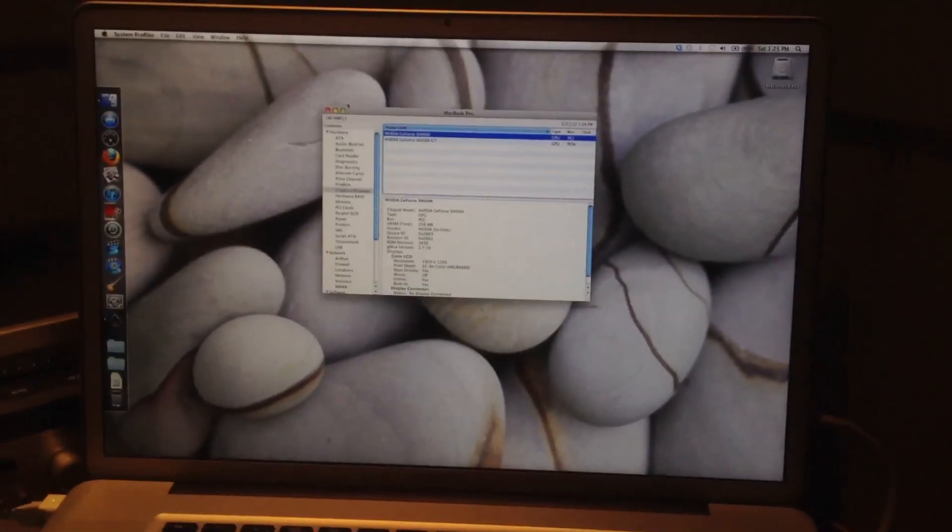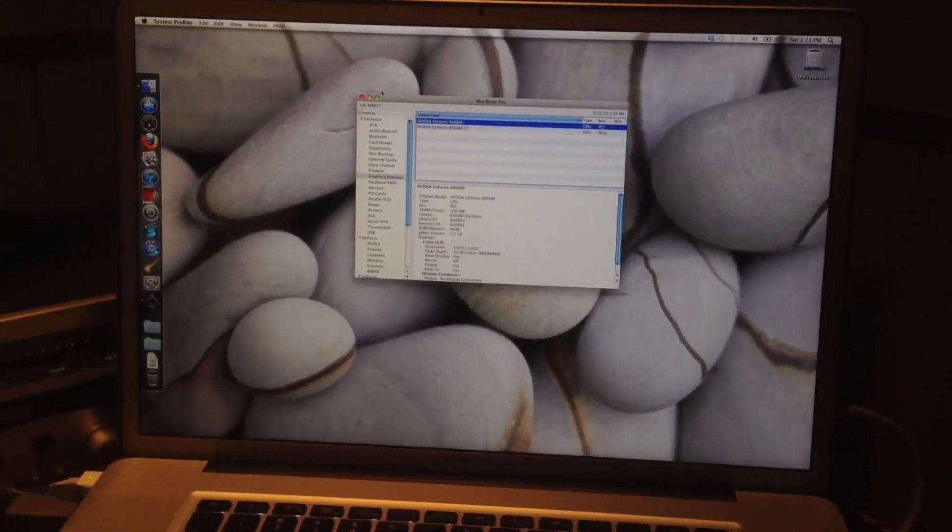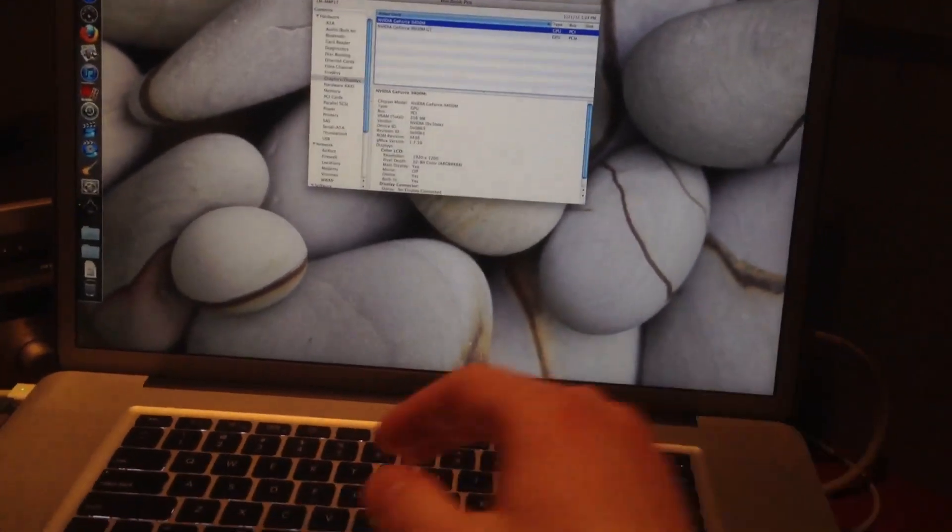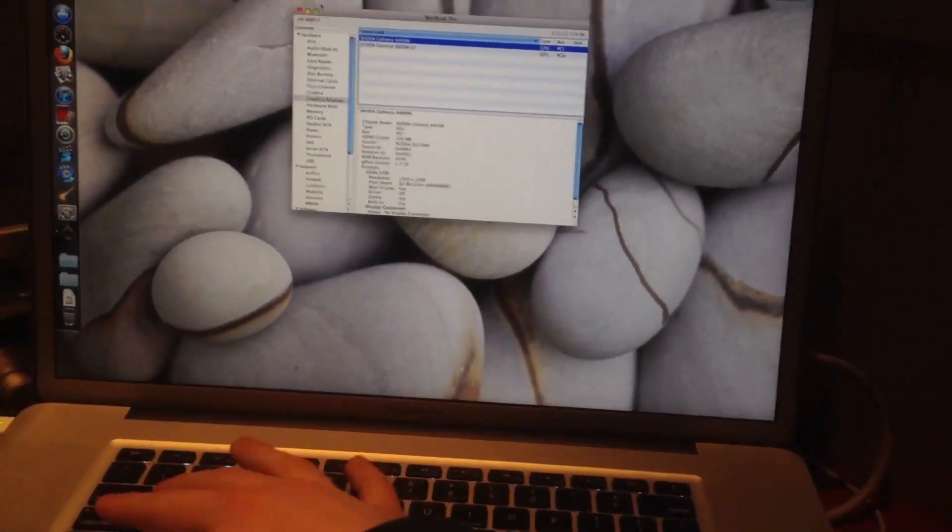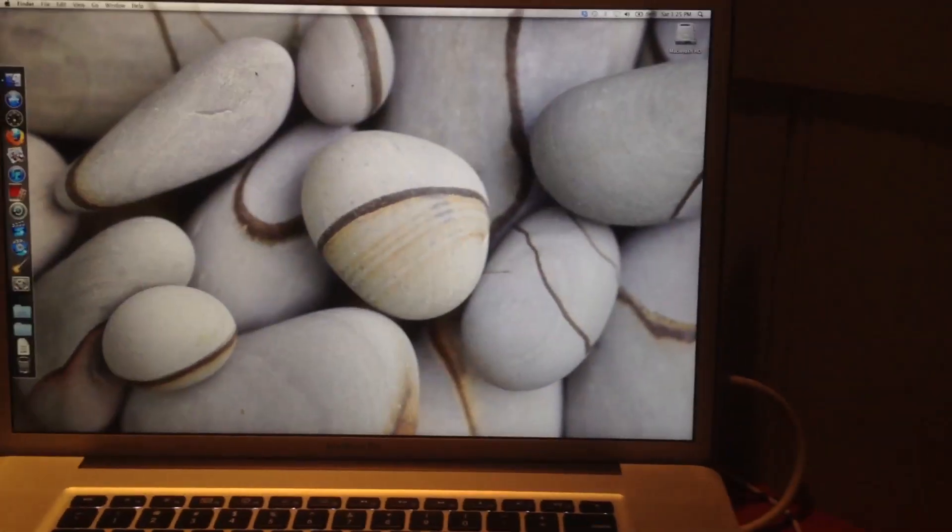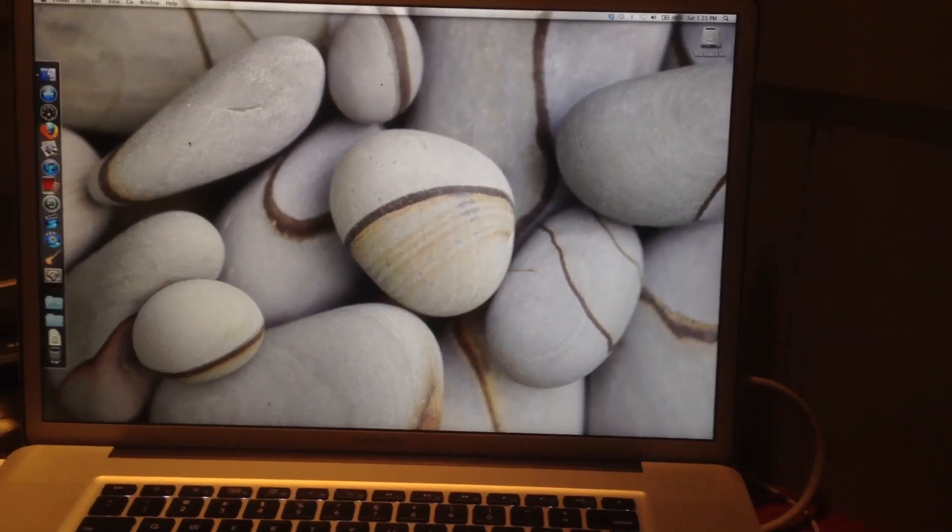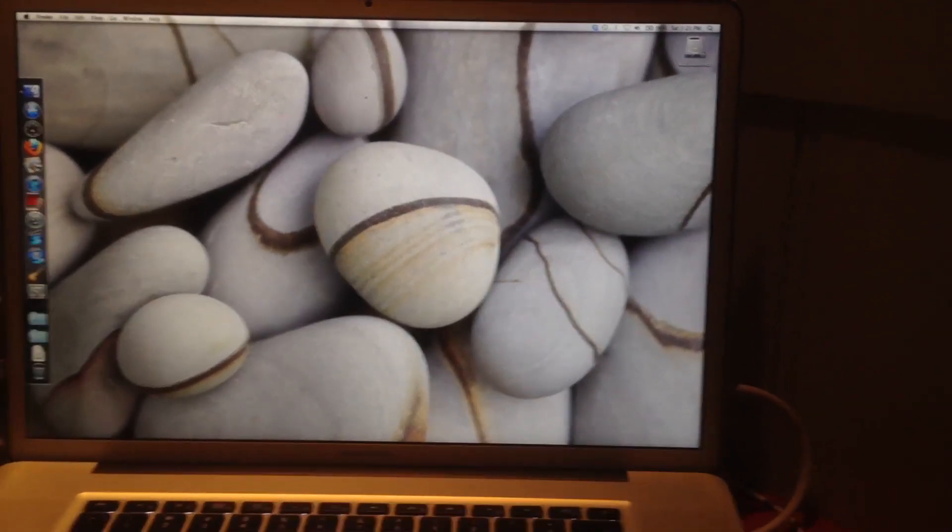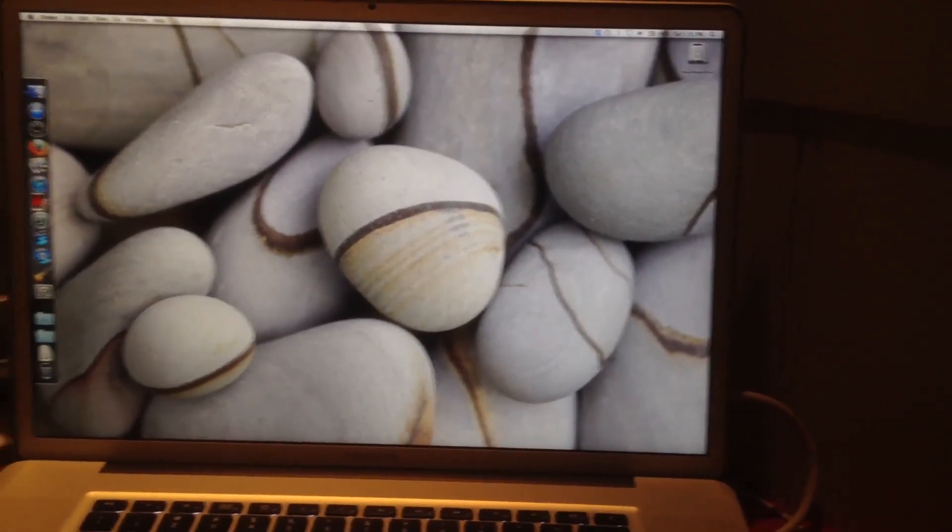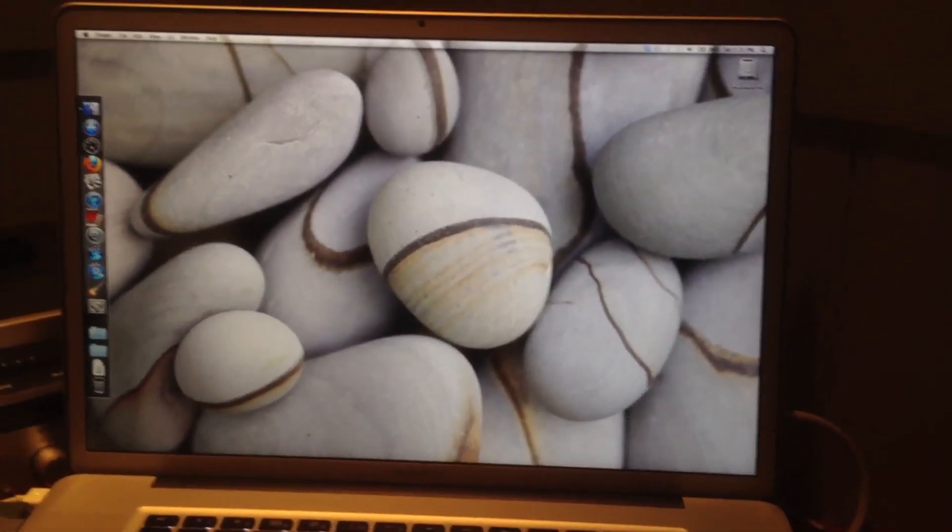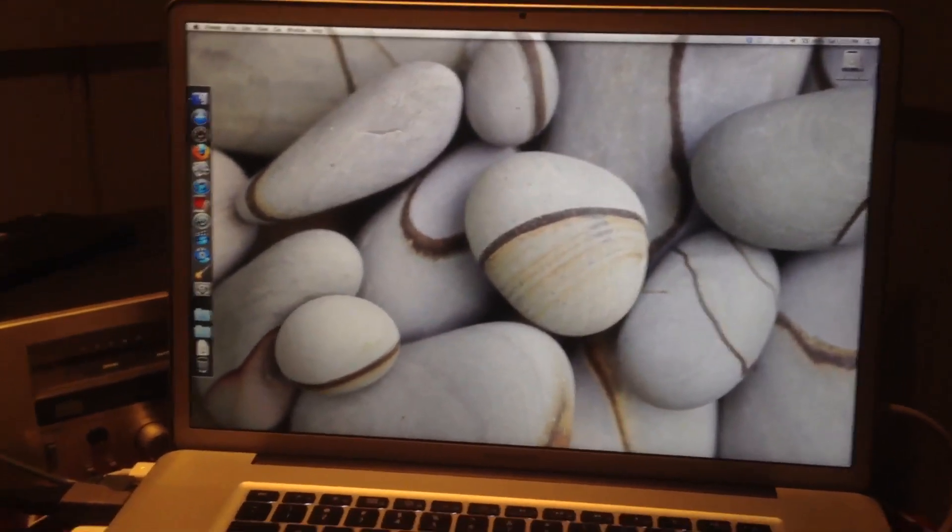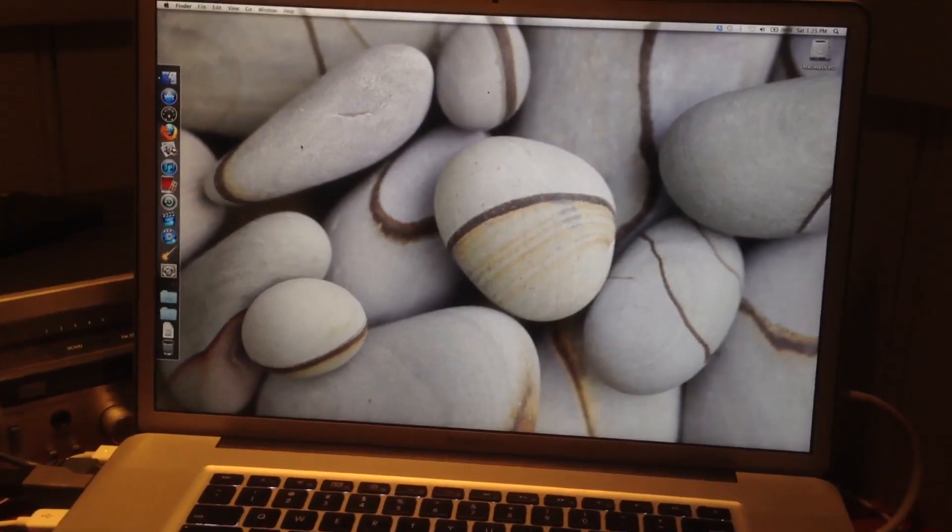It has a 500GB Seagate drive in it that came with the computer, which remarkably hasn't died yet. So maybe Seagate's drives aren't as bad as I think they are. It's been working since I got the computer in 2009, so I'm not going to complain too much.